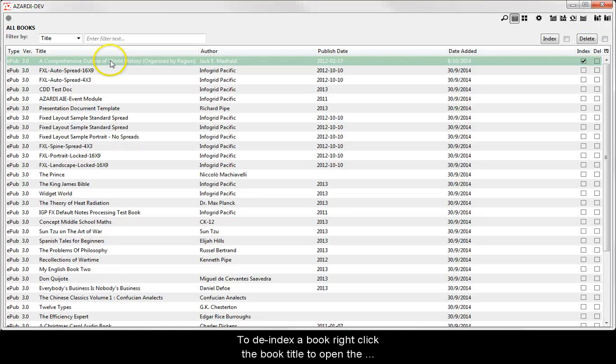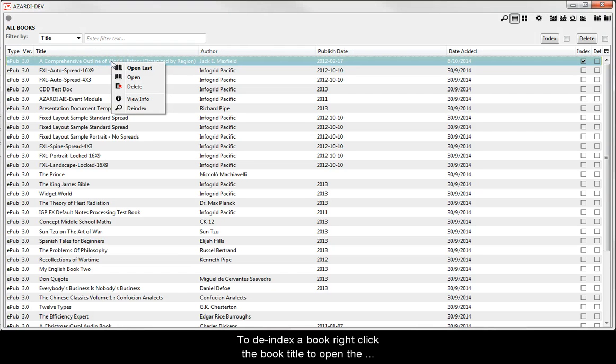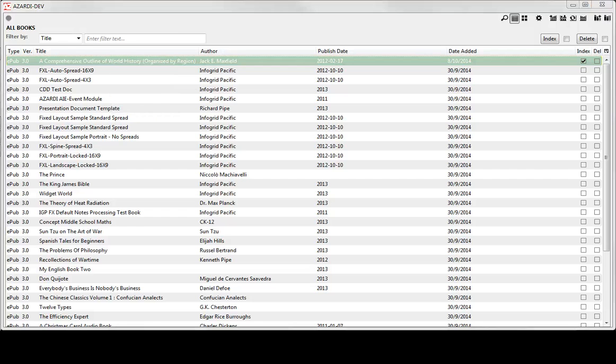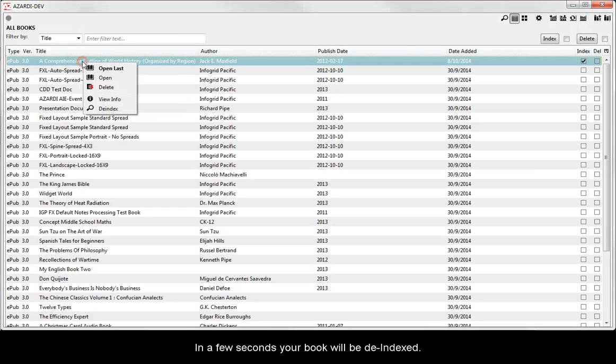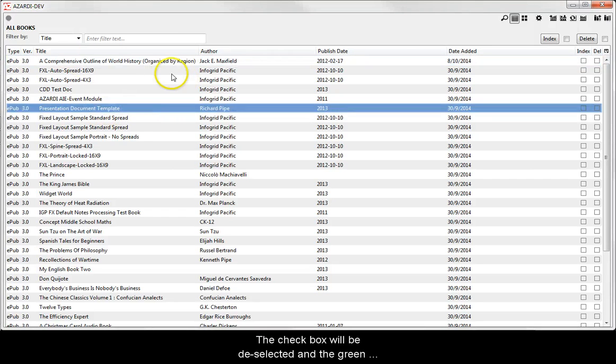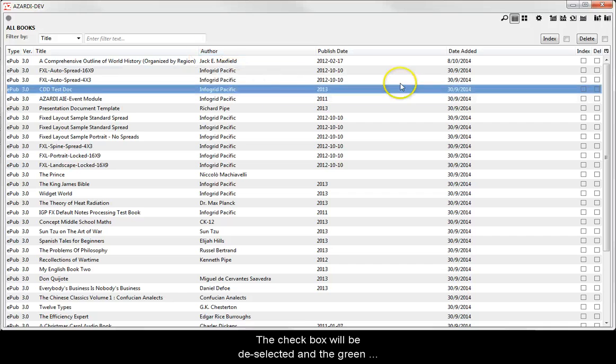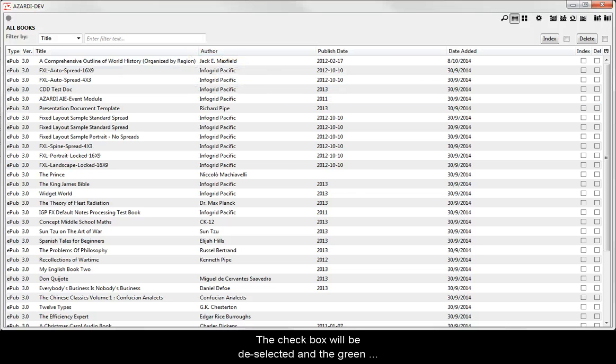To de-index a book, right click the book title to open the tools dialog. Click the de-index option. In a few seconds, your book will be de-indexed. The check box will be deselected and the green highlight will be removed.